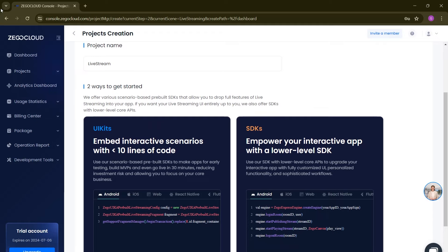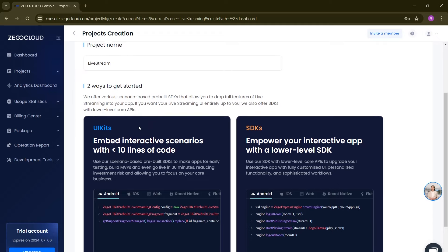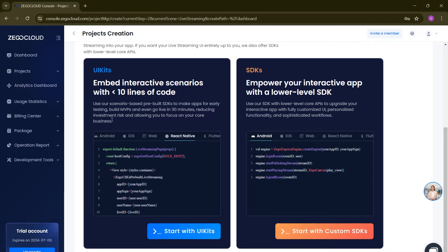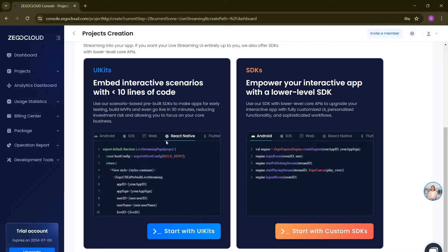Simply click Next — it's asking for a project name, so let me give it the name 'live stream'. They are asking UI kits or SDKs. Using UI kits means no need to build UI — they provide a ready-made UI. If you want custom UI and integrate SDKs yourself, you can go with 'Start with Custom SDKs'. But we are going to take help of UI kits because they provide their own UI — why should we write code? Simply click on Start with UI Kits.